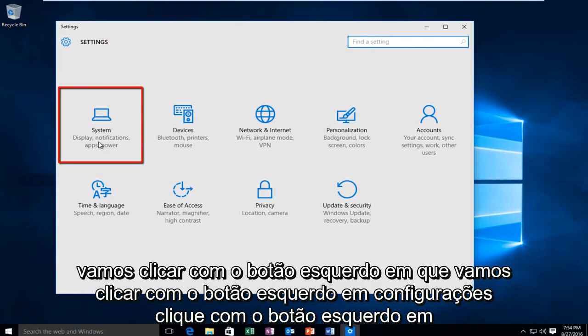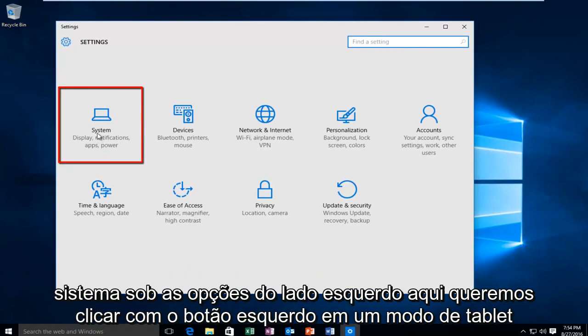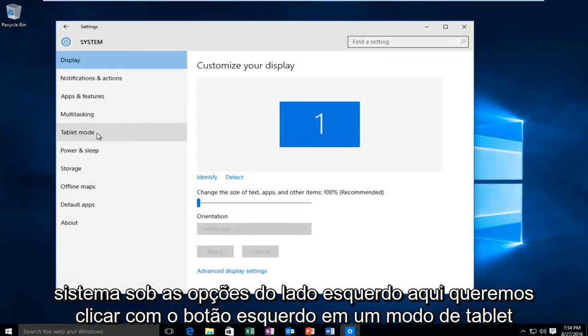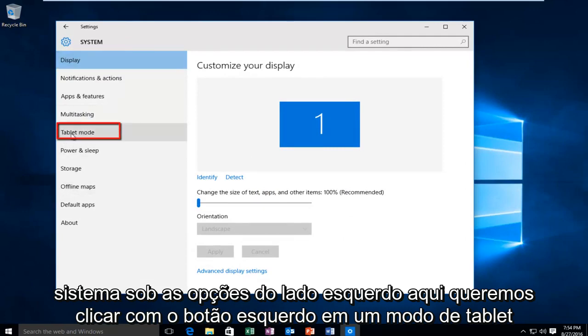Left click on System. Under the left side options here, we want to left click on Tablet Mode.